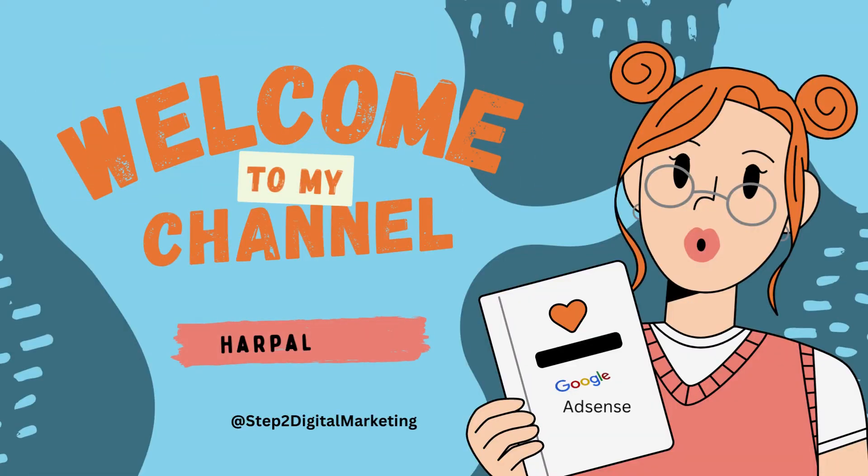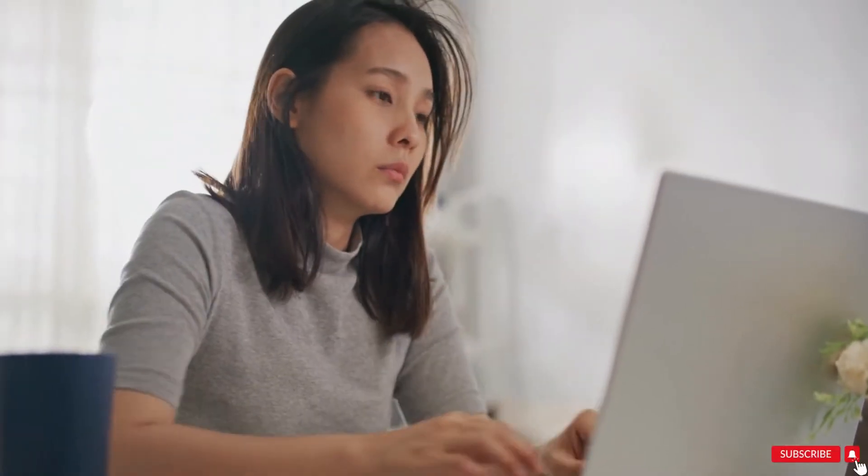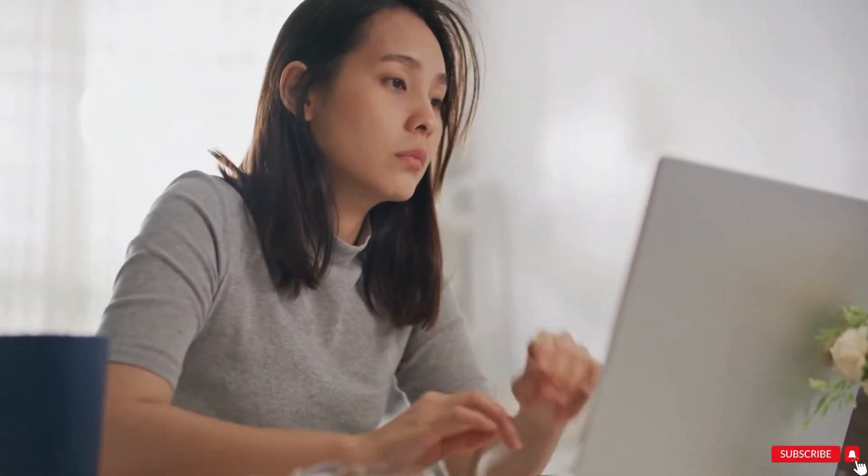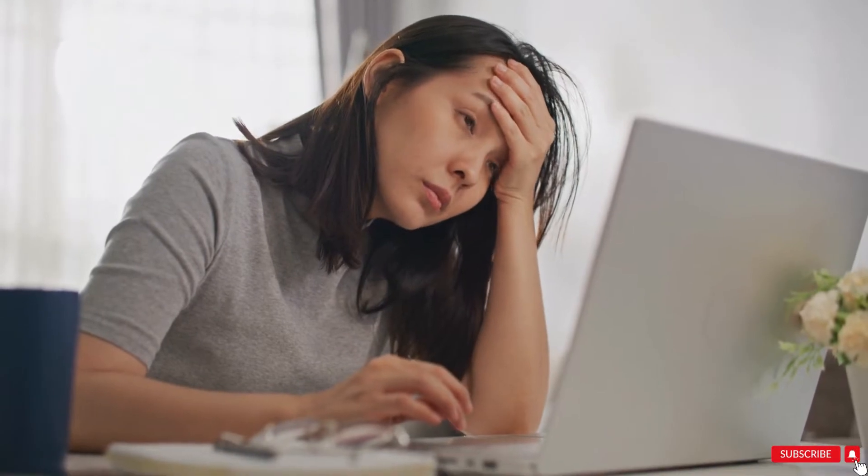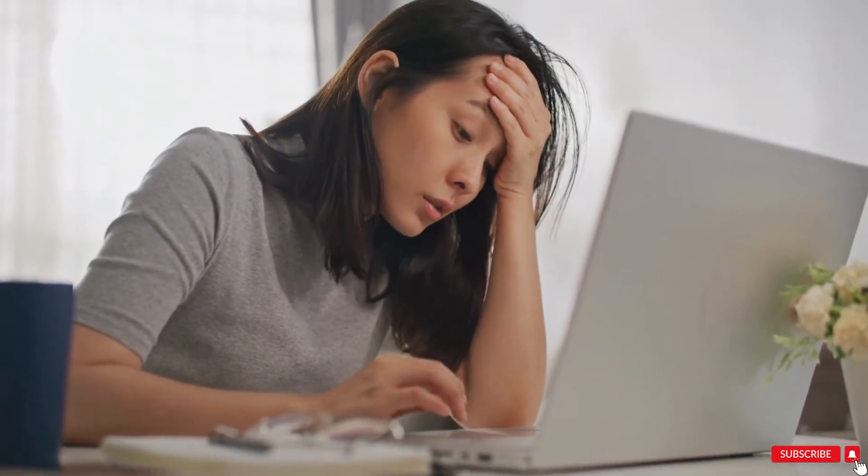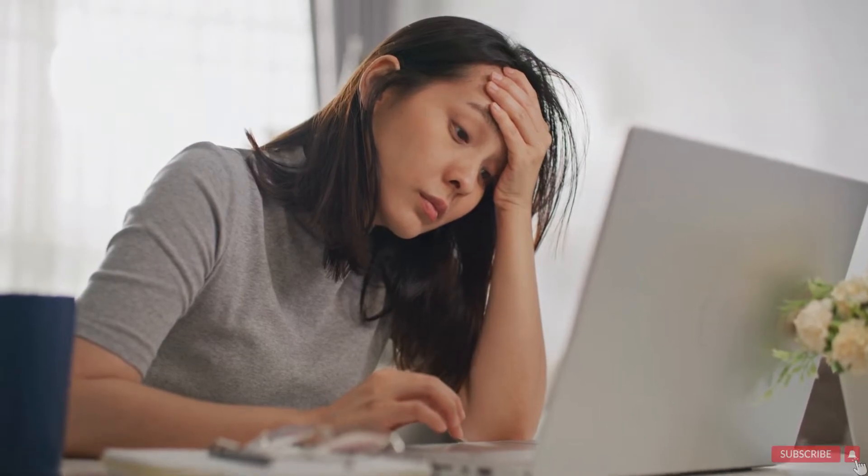Hi friends, I am Harpal Kaur and welcome you all to my channel Step 2 Digital Marketing. Do you want to apply for Google AdSense but are not sure what are the requirements, or had applied but not approved and are worried about that? So today I am here to help you to get approved for Google AdSense.